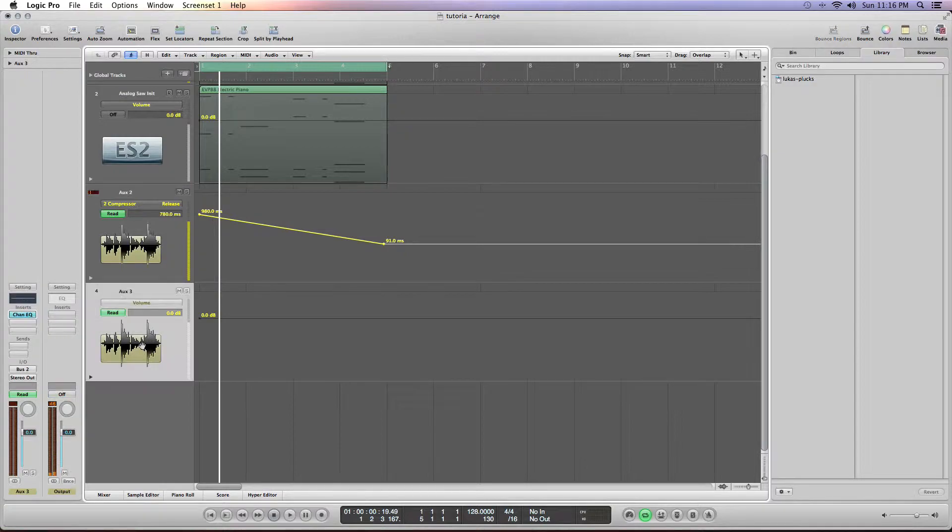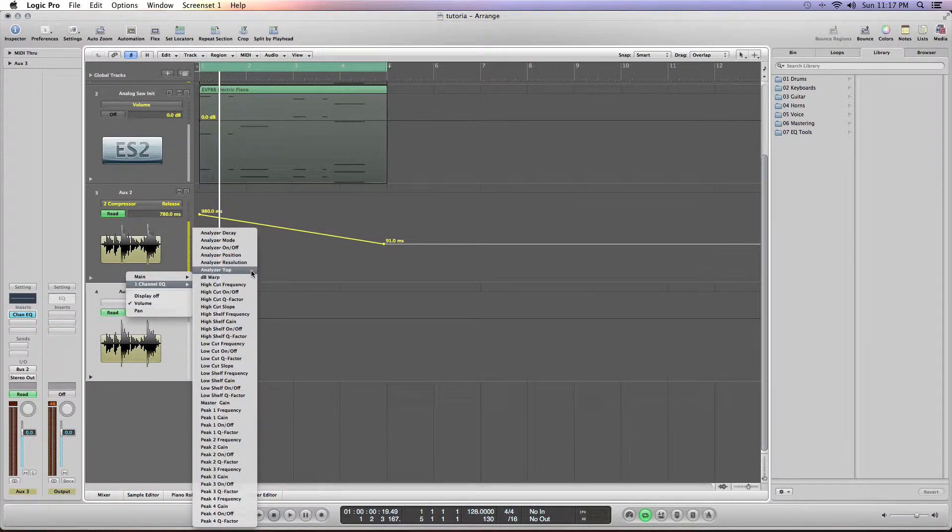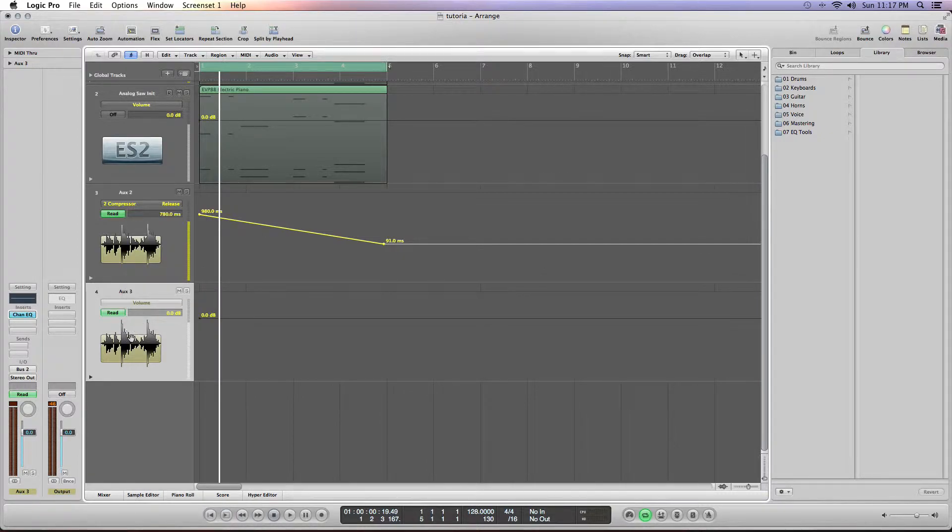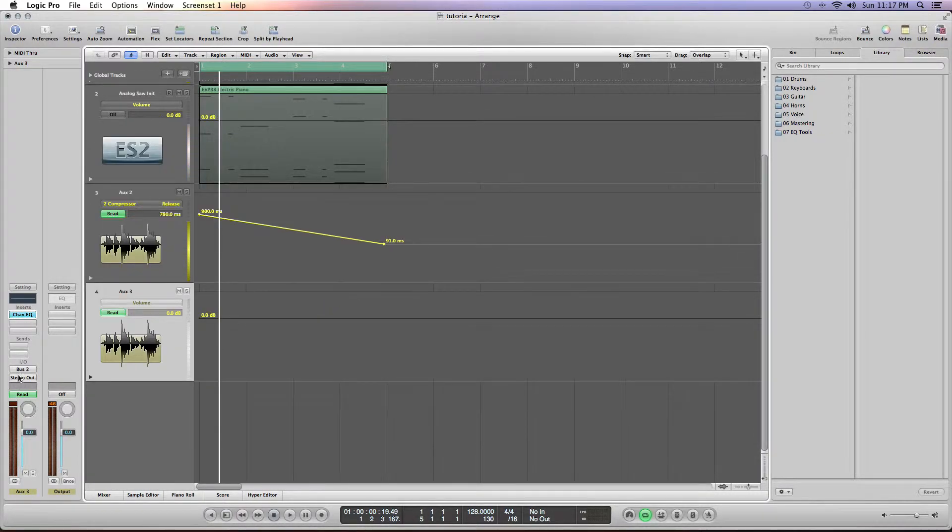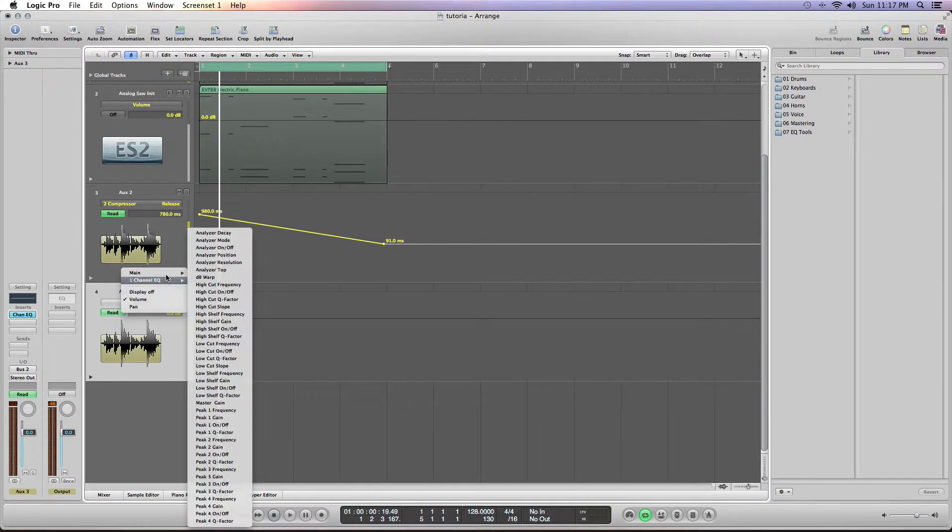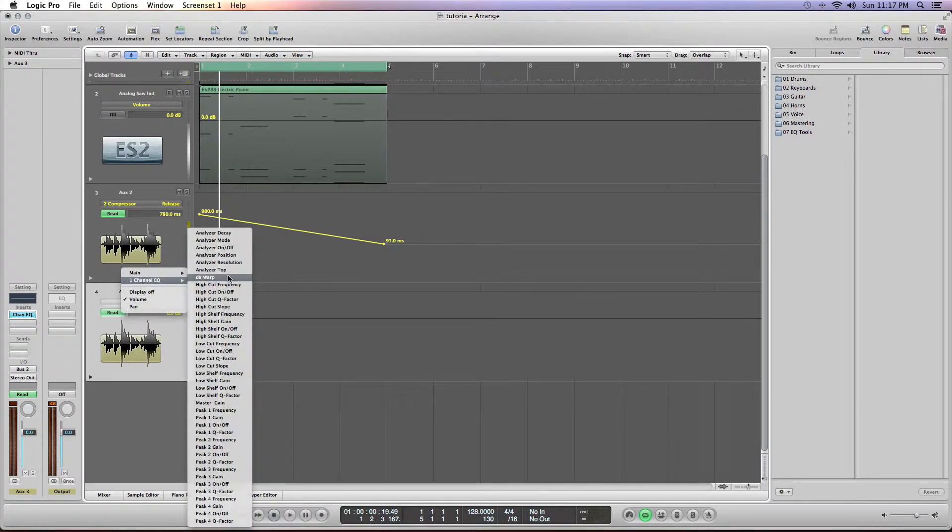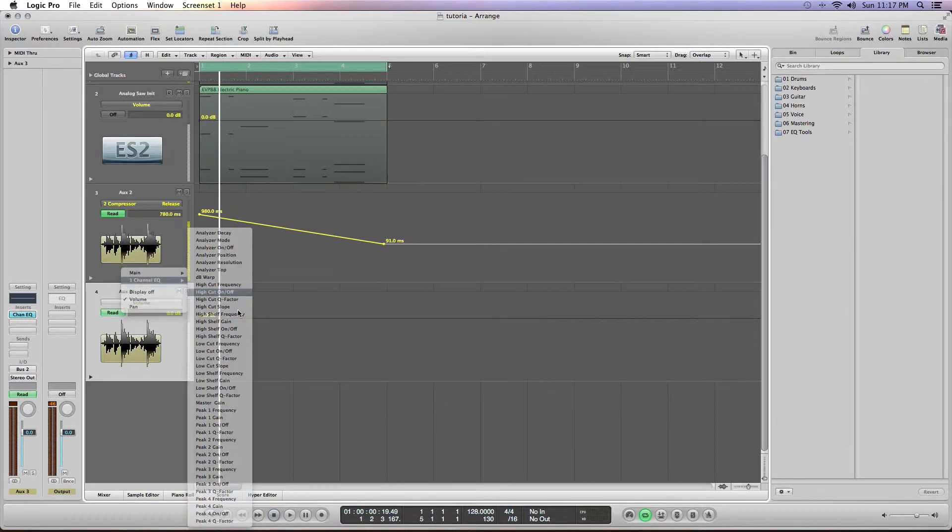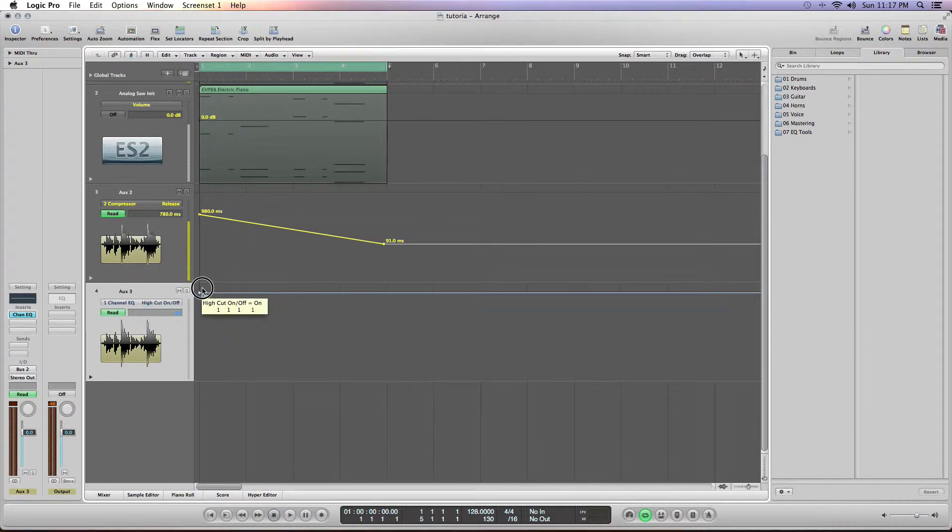We can go in there and really just automate the EQ. It's great when you're working with pads that have three, four, five, or even six layers to shove them into an auxiliary channel so you can do all the automations really easily.